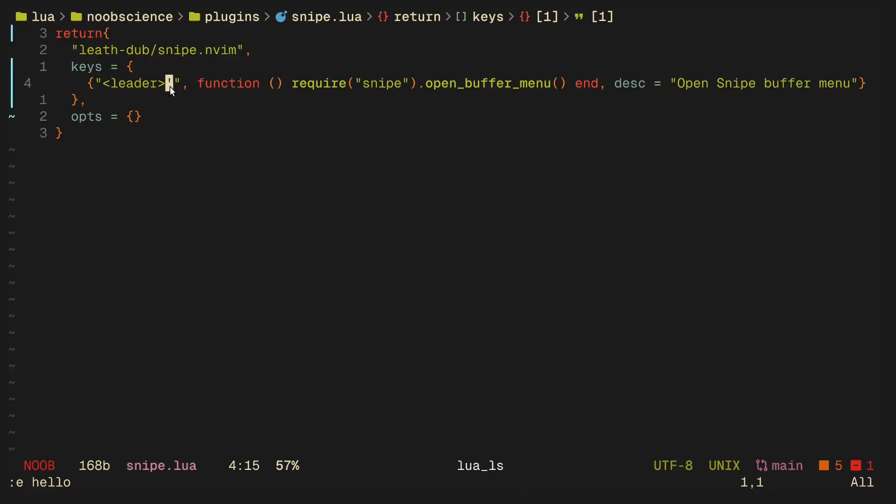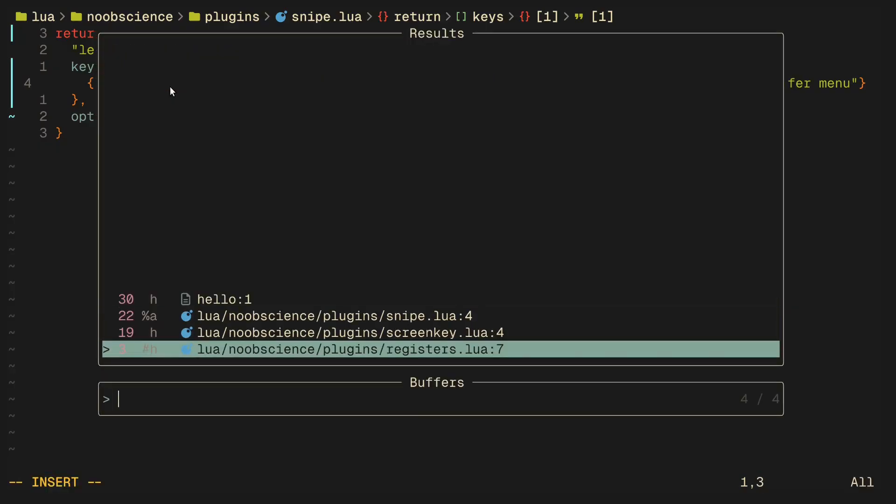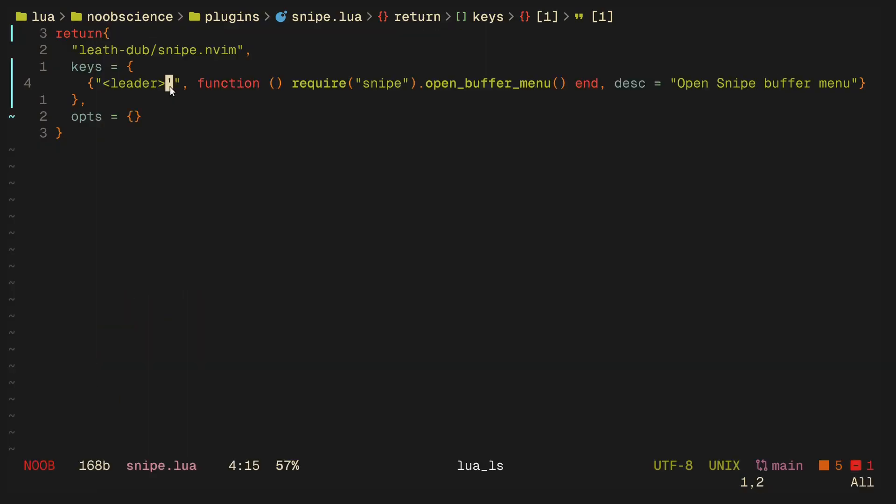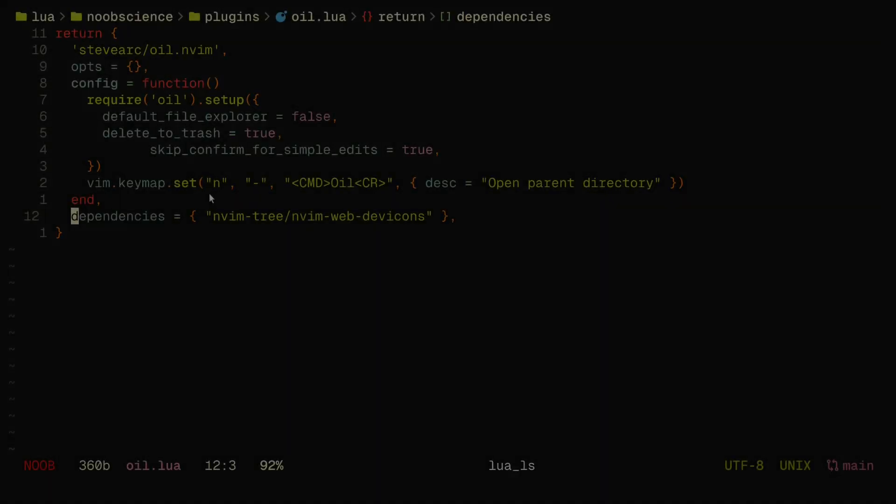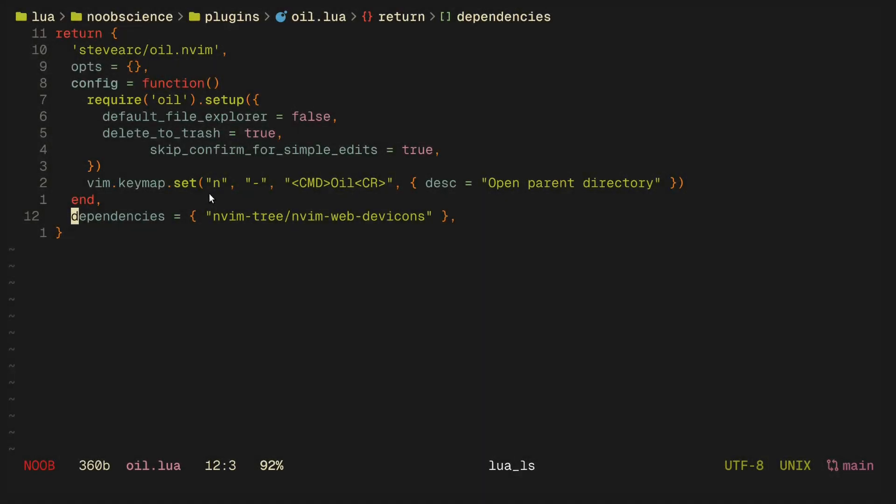This is really similar to harpoon, but I prefer to use harpoon when I'm in really large projects that require me to have attention to very specific files, whereas snipe is just an easy way to get across buffers without having to open up my telescope every time. Really simple, really fun, and honestly it has crept its way into my workflow without even me realizing it.